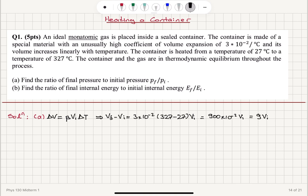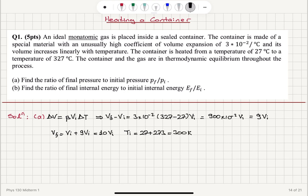We can see a huge change here. So V_final = V_initial + 9·V_initial = 10·V_initial. The initial temperature T_initial = 27°C + 273 = 300 K, and the final temperature T_final = 327°C + 273 = 600 K.